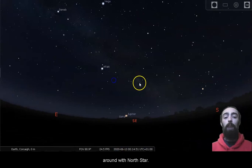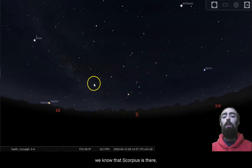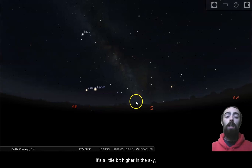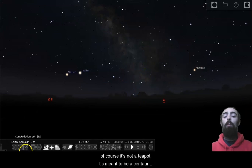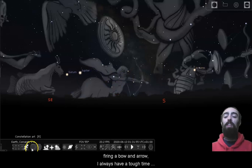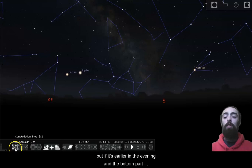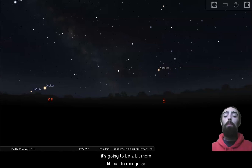Now that we've moved out into the countryside, we know that Scorpius is there. We can see the lovely central glow of the Milky Way. Sagittarius is just down next to it. I find it a lot easier to recognize Sagittarius when it's a little bit higher in the sky. So here we have Sagittarius with that nice teapot shape. Of course, it's not a teapot, it's meant to be a centaur firing a bow and arrow. I always have a tough time imagining that. Even with the lines, even if it's not just the stars, it still looks like a teapot with a little bit of ornamentation to me. But if it's earlier in the evening and the bottom part of that teapot is under the horizon, it's going to be a bit more difficult to recognize.